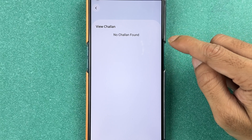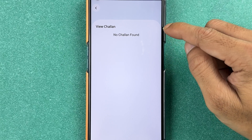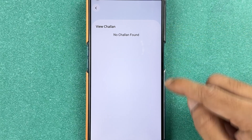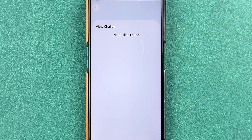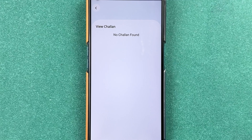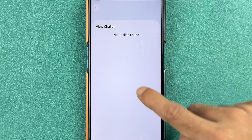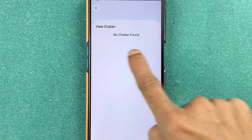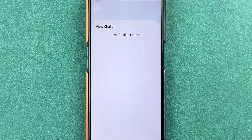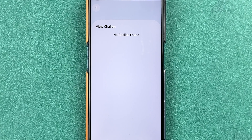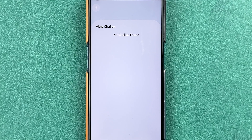On this page you will be able to check out all the chalans on your vehicle. Currently there is no chalan on my vehicle so it is not showing anything, but usually you will be able to see the vehicle chalan here. That's how simple it is to check chalan in the mParivahan application.